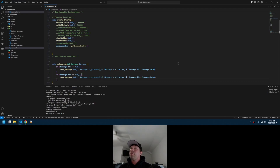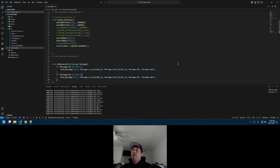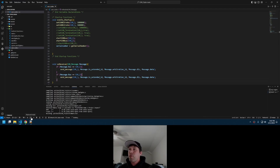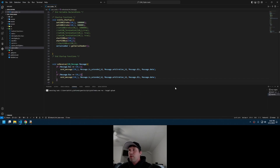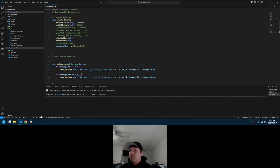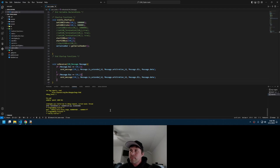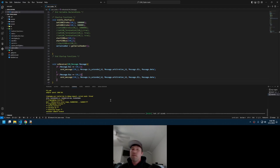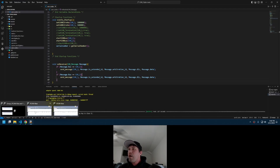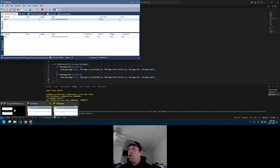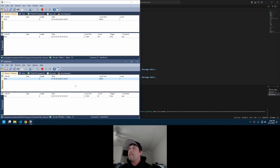I'll do Control-Alt-B to build it — that's also the checkmark down at the bottom left. It builds successfully. You can upload it with Control-Alt-U, or alternatively use the arrow key at the bottom. It is now attached. I'll open up CAN 1 and CAN 2.